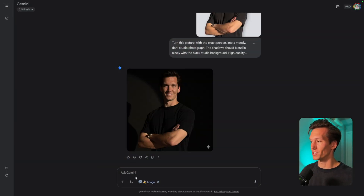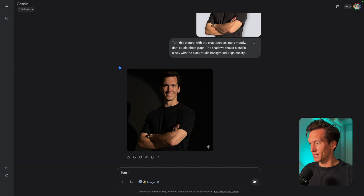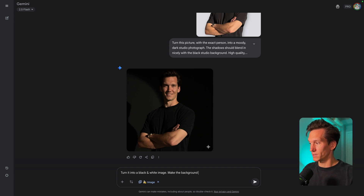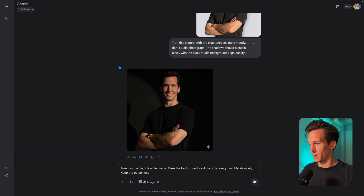We have good lighting and some shadows on the side, which already helps when we want to create that moody effect. We can already see the result — it's not entirely there yet, but it's pretty close. So I'm going to tweak it a little bit more: turn it into a black and white image and make the background solid black so everything blends nicely.